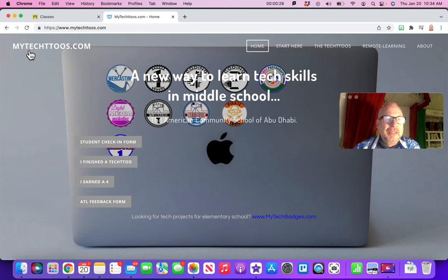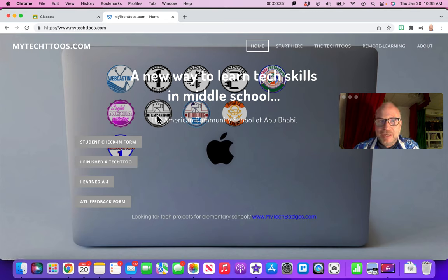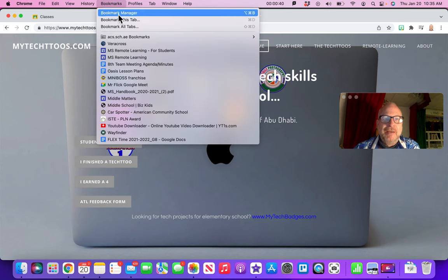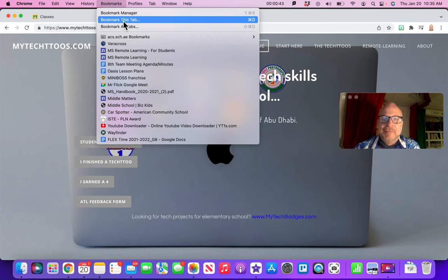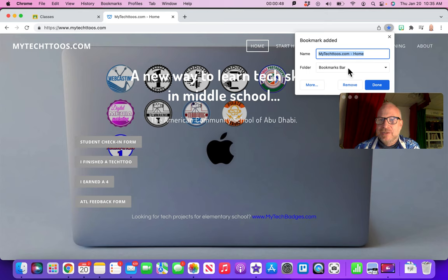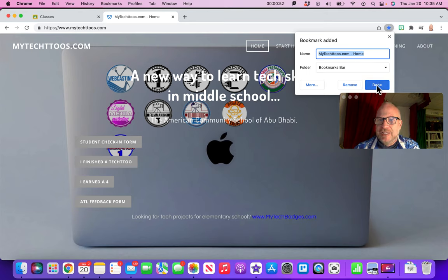So it's MyTechToos.com, and it's plural, there's an S. Once you see this page, let's go ahead and bookmark it. We're going to go up to bookmarks and say add this tab as a bookmark. We want to bookmark this tab, and yeah, this is great.